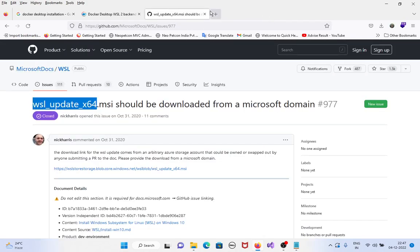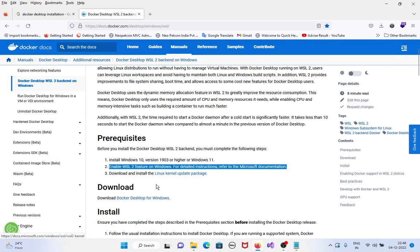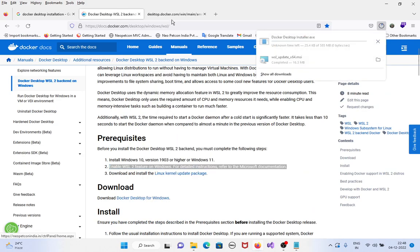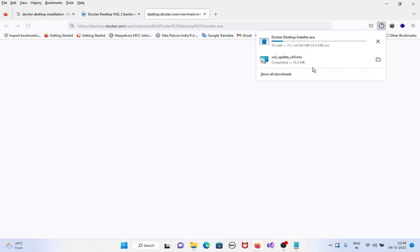Now we need to install the third step — Docker Desktop. This installer is 585MB. My internet speed is 17MB/s, so it will only take a few seconds to download.